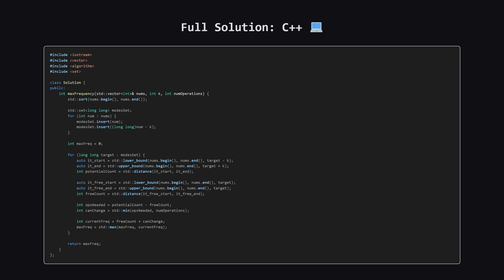Next up, here is the C++ version of the solution. C++ has wonderful functions in its standard library called lower_bound and upper_bound, which are perfect for our binary search needs. Again, feel free to pause and review the code.